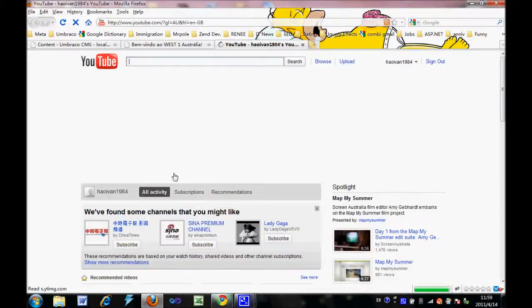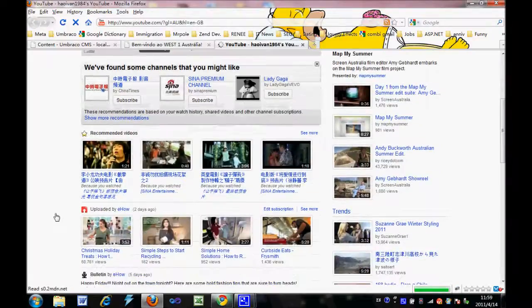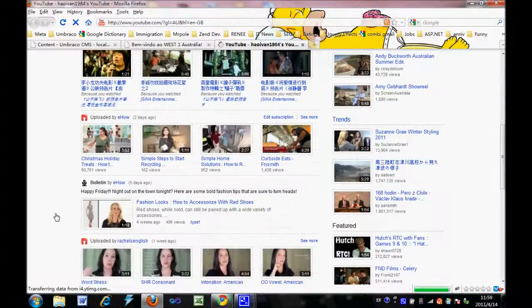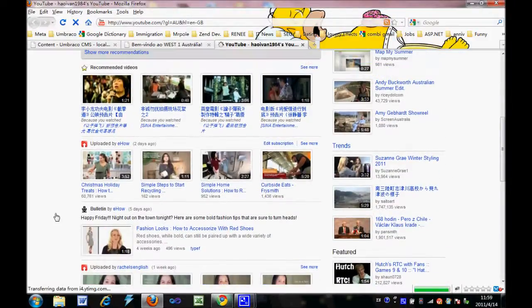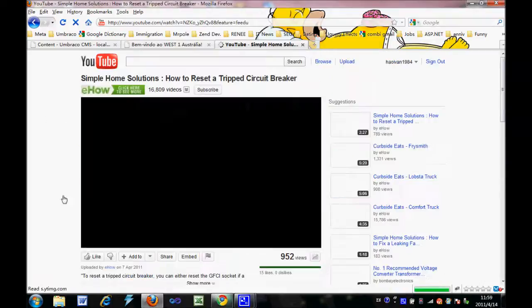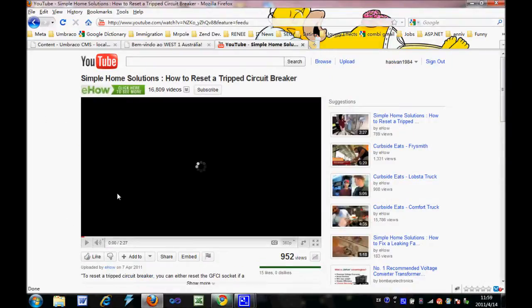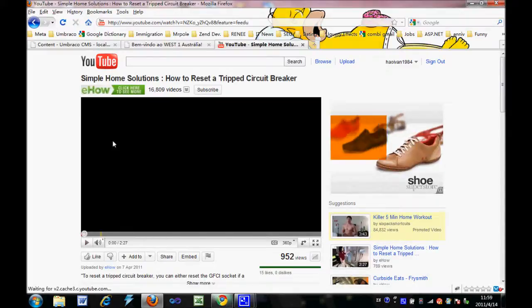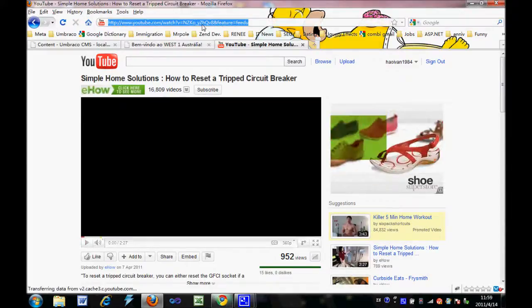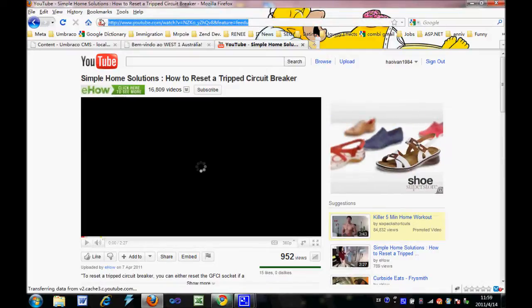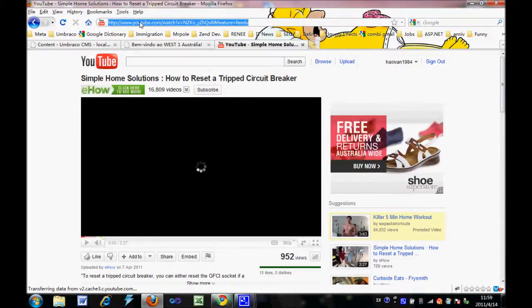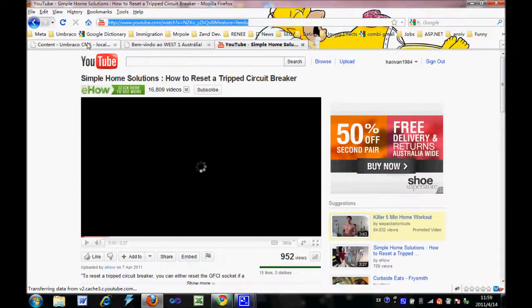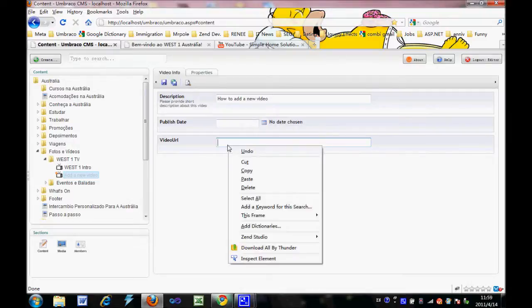Then I am going to pick some video and just stop for a while. As you can see, this is the URL we are going to pick. Right-click and click copy. Then let's go back to CMS, right-click, then paste.